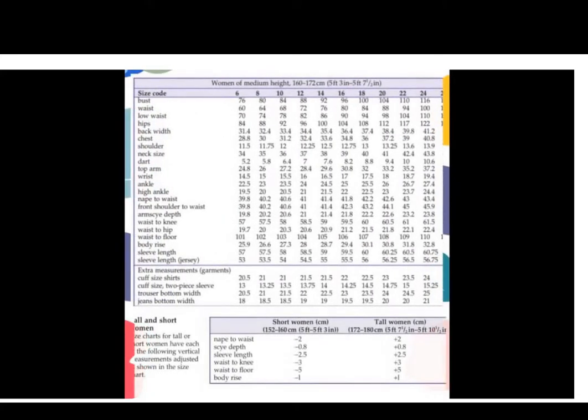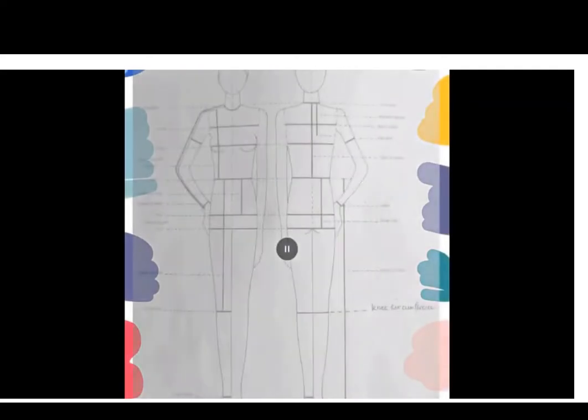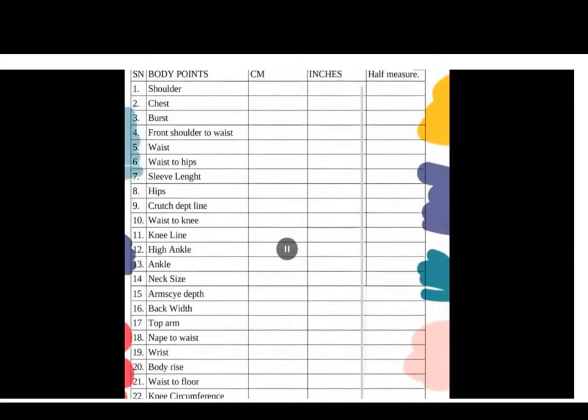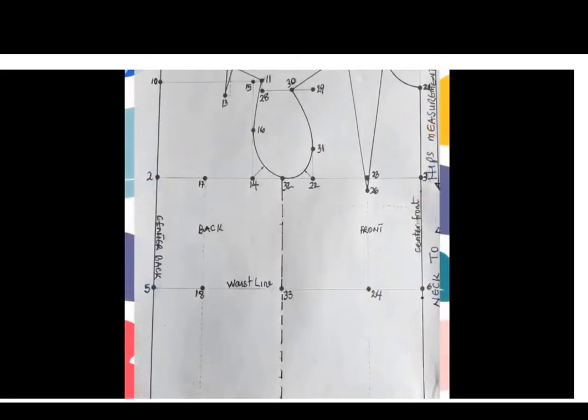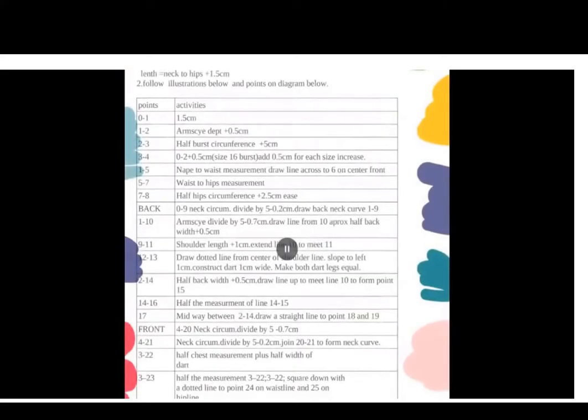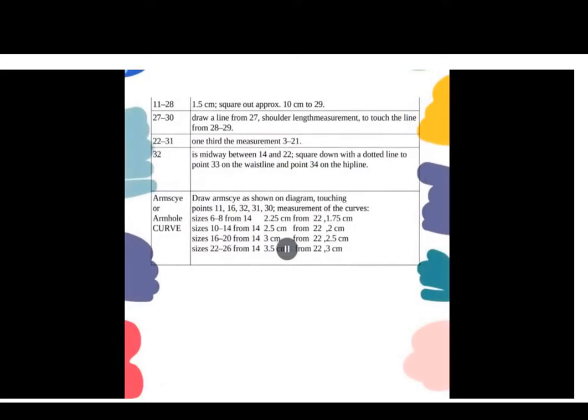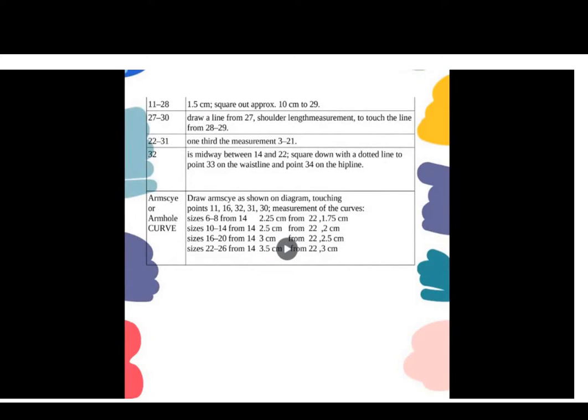The very first thing is a female size chart, which I'm going to be referring to. I have shown you a diagram of how to do your measurements, a free form to fill in your measurements, the diagram of what you are going to be charting and plotting, and a step-by-step method on how you're going to plot this professional basic body block.